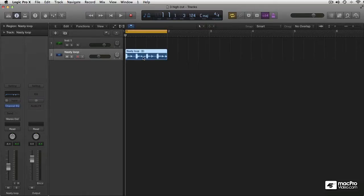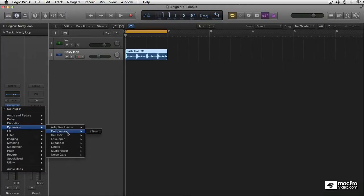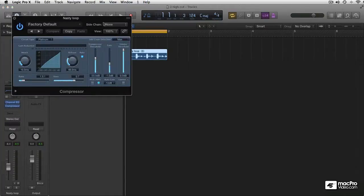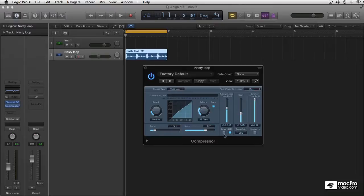Let's go to our nasty loop. Well, it's not so nasty anymore because we fixed that with surgical EQing. And I'll add a compressor here, and this is how it opens by default. Right at the bottom here you can see two different modes: RMS and peak.